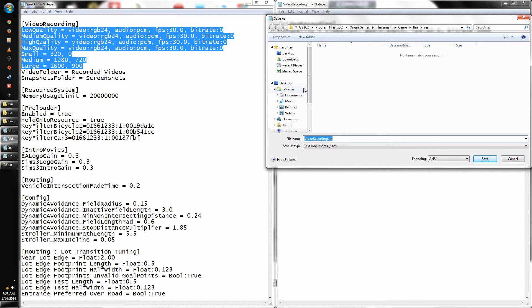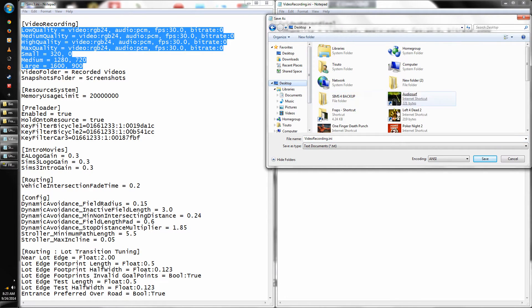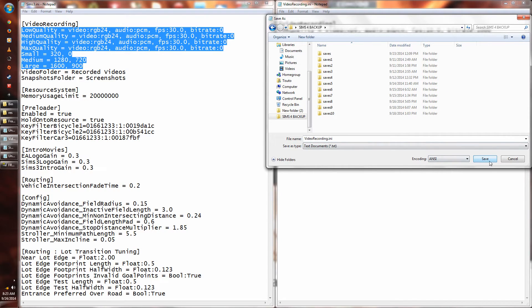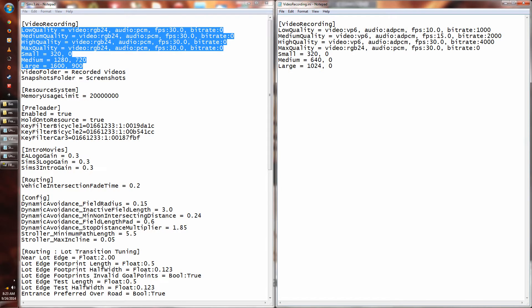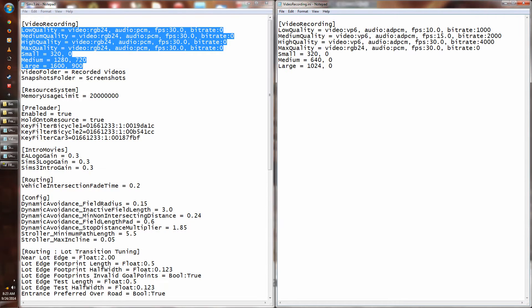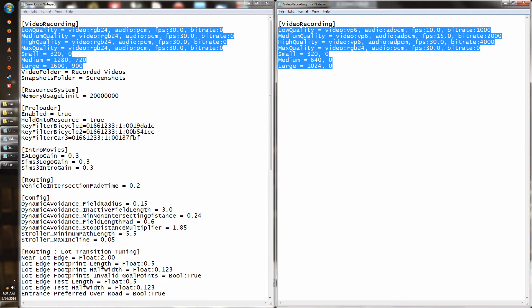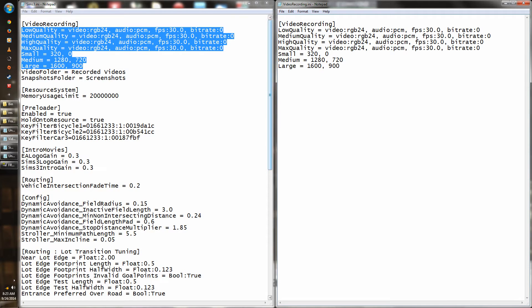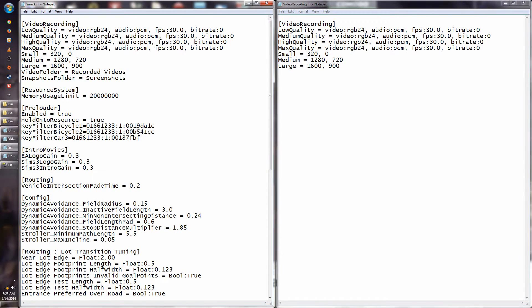It's not a bad idea for you guys to have a backup folder, and put it somewhere where it's not going to interfere with the game itself. So I'm going to redo this and then hit Save. Now my video quality should be up higher than it was in the original settings.